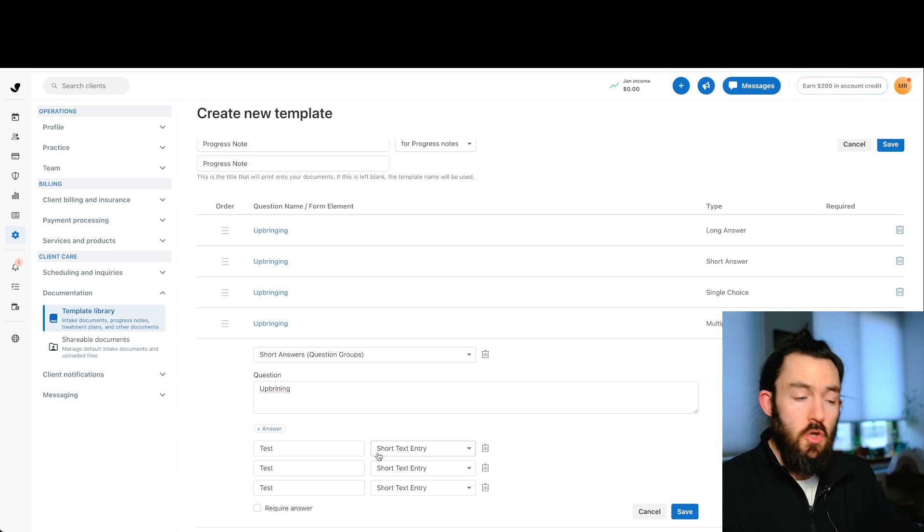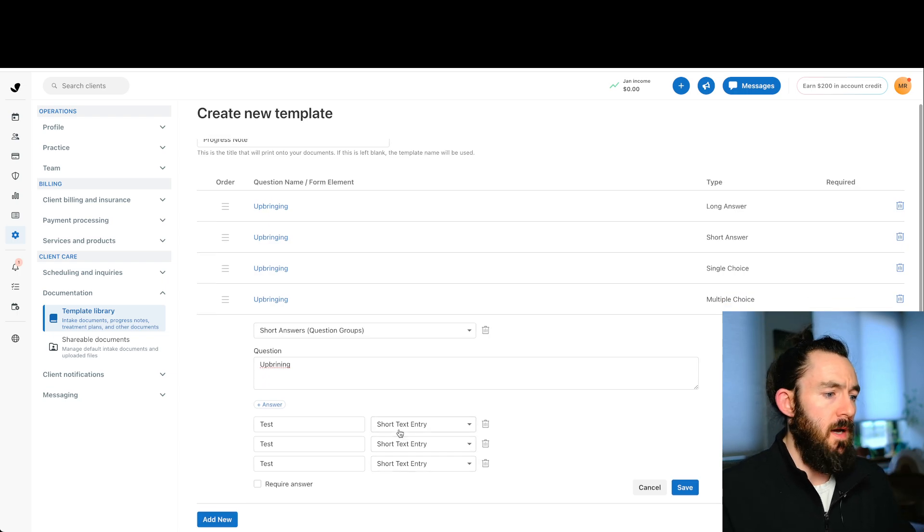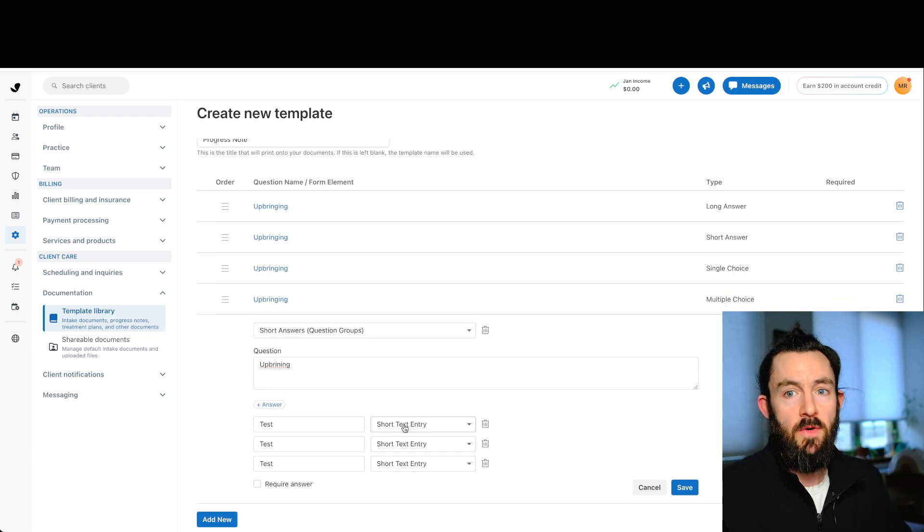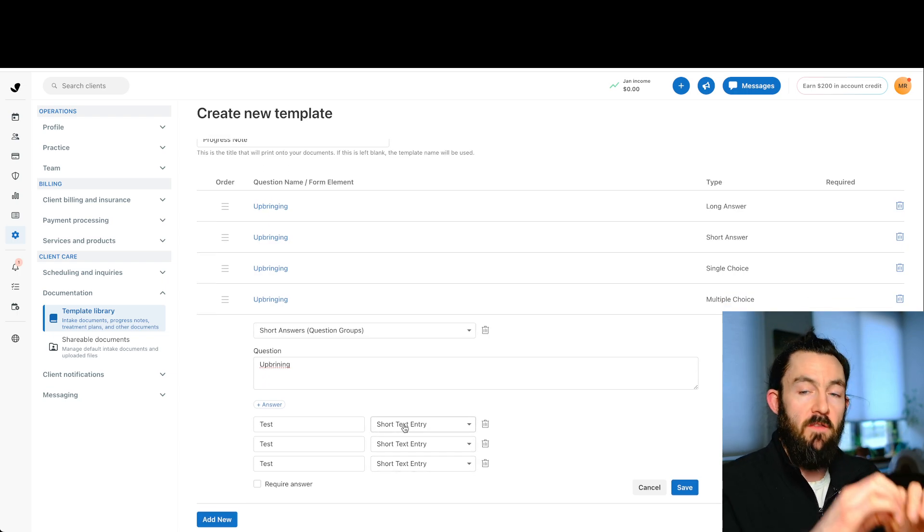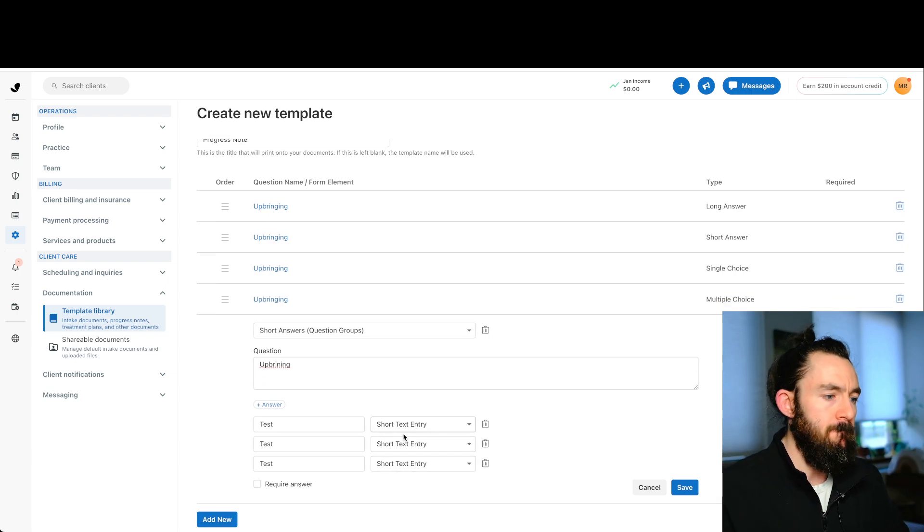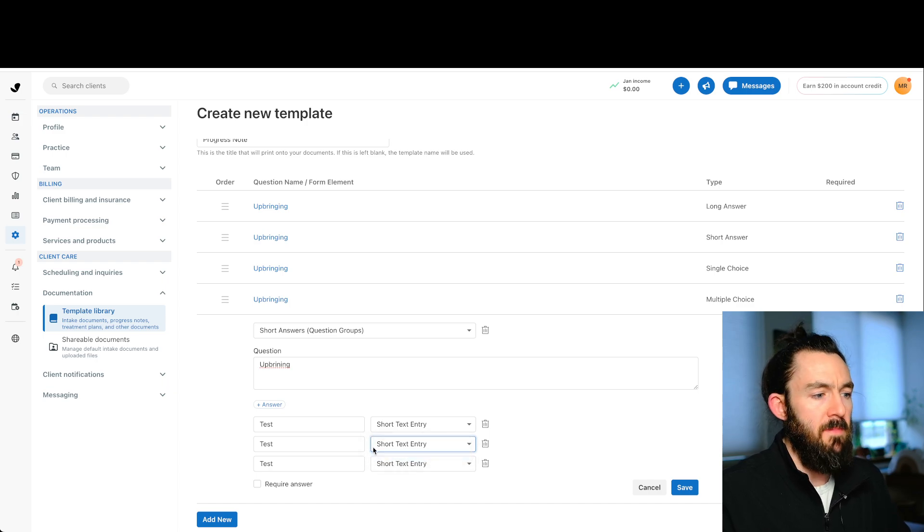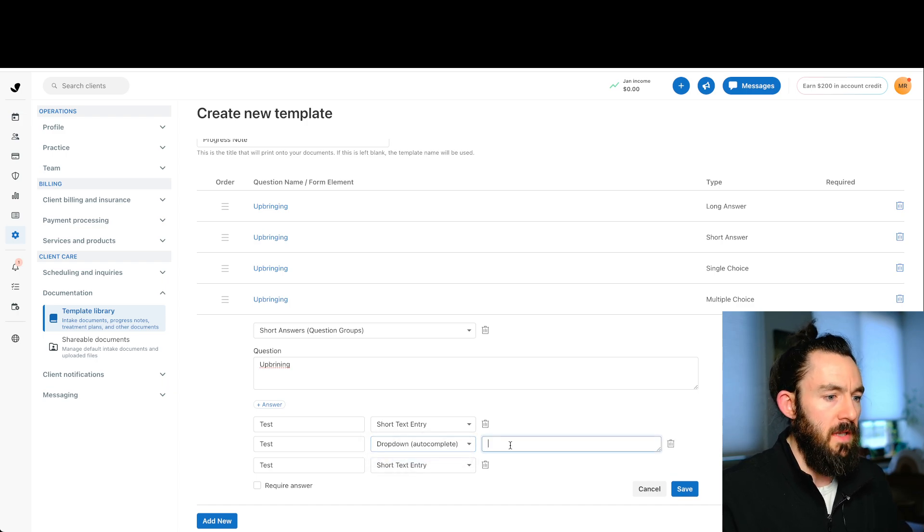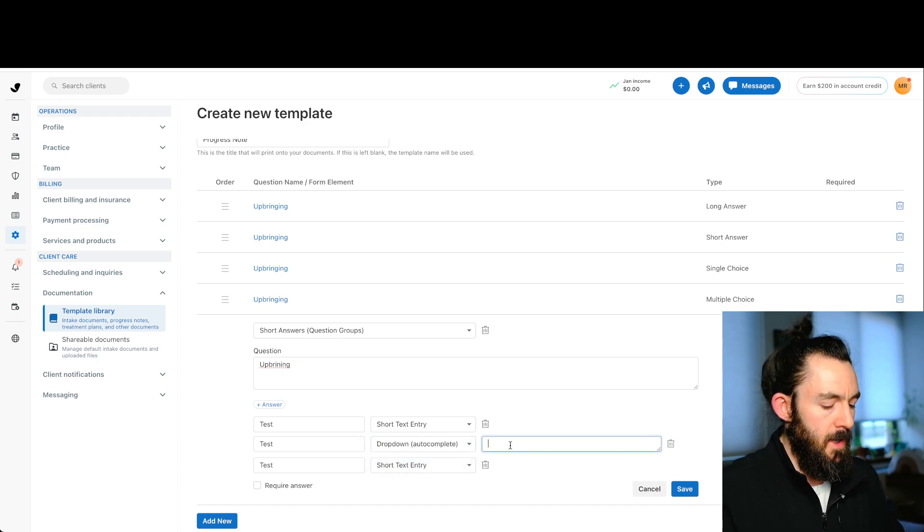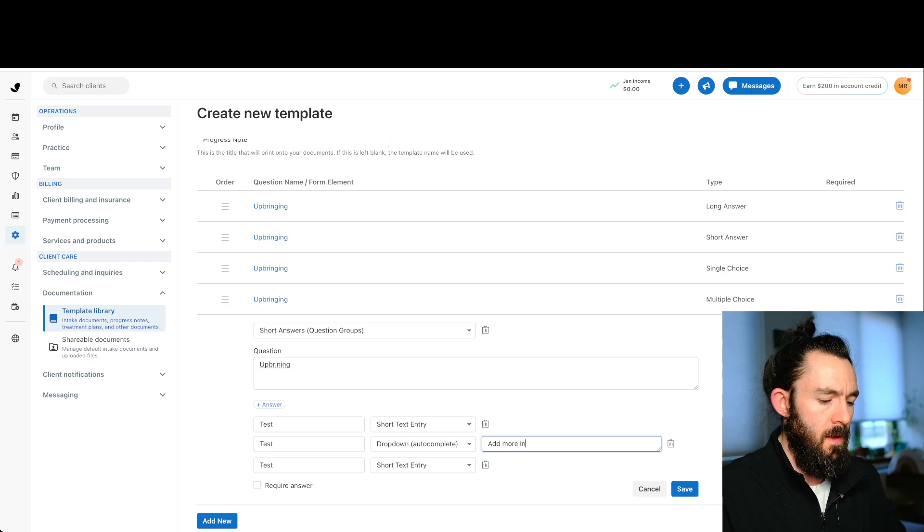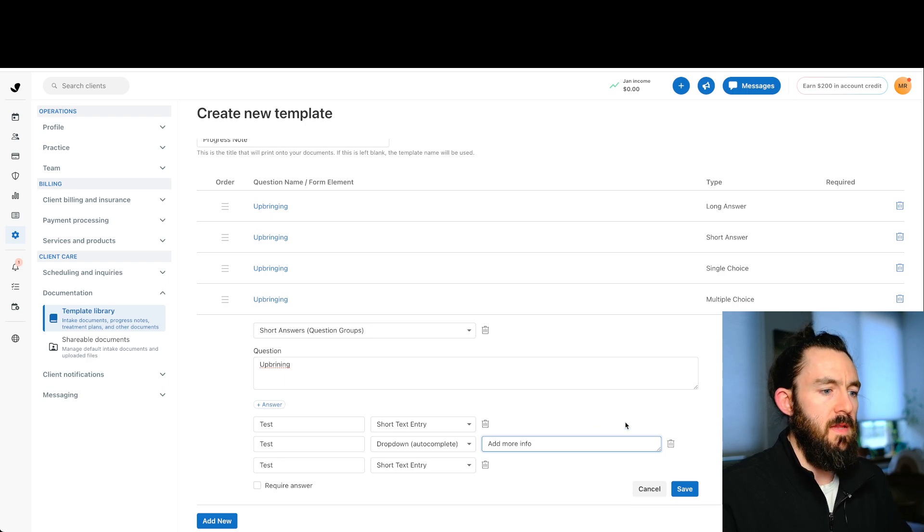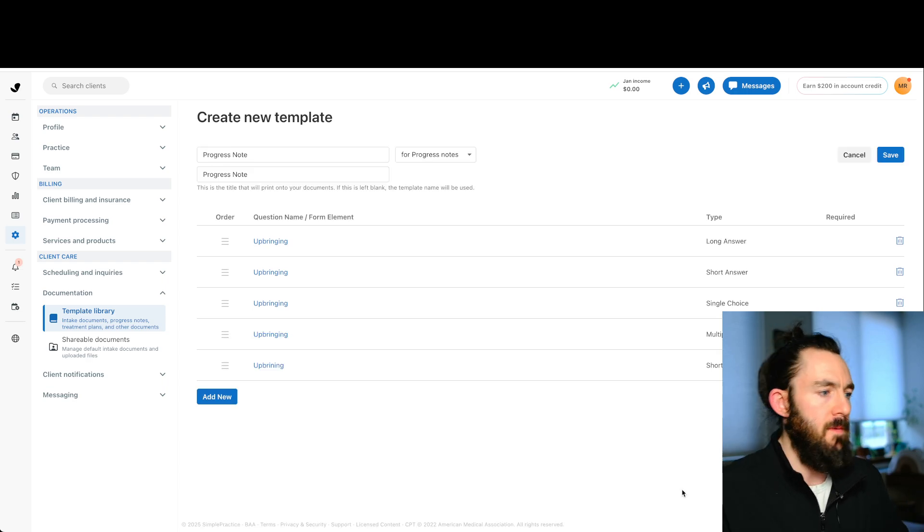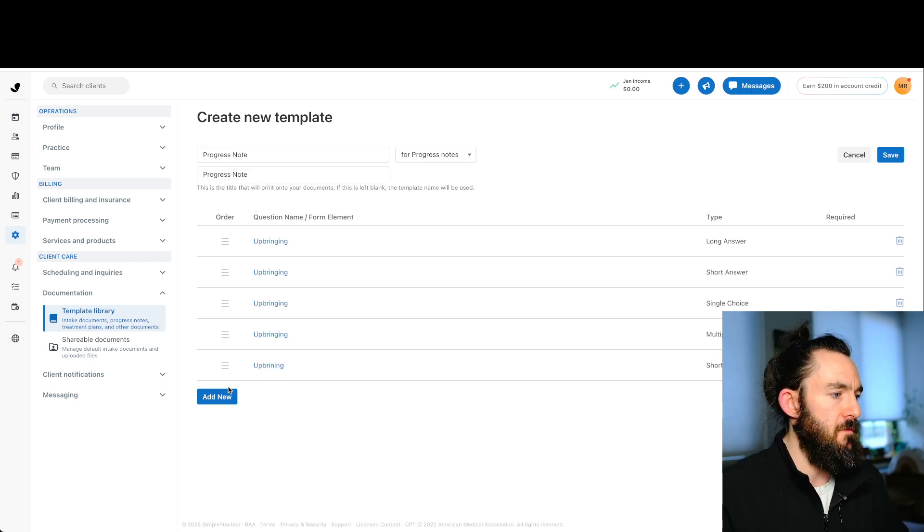And this is going to give us two options. So we have short text entry. It's going to give you a single line, or we have a dropdown auto complete. And we're just going to put add more info. And again, we'll see this in a little bit live. We're going to push save.